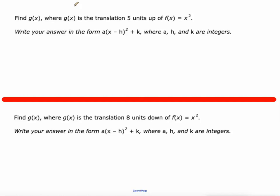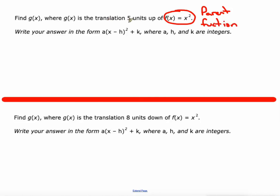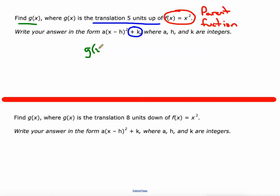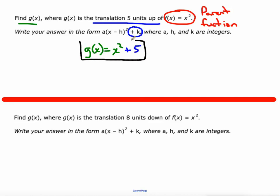So here we go. We're going to do a translation five units up of this function f(x) = x², which is called the parent function for quadratic equations — it's the base we're always working from. K controls the vertical translations. There is no vertical stretch and no horizontal translation, so we just do G(x) = x² + 5. That's it.